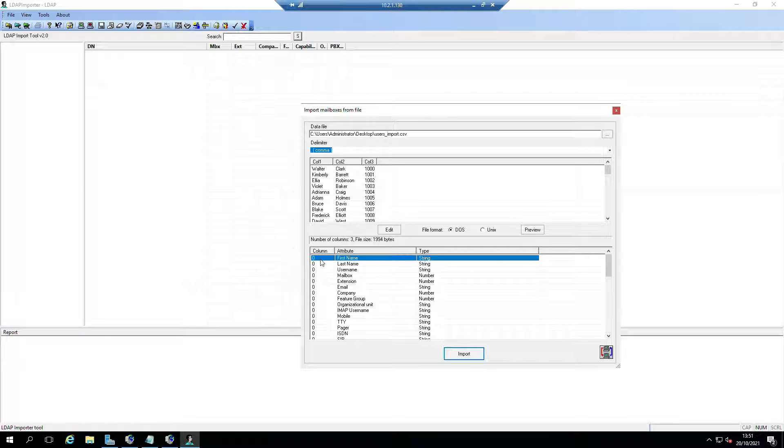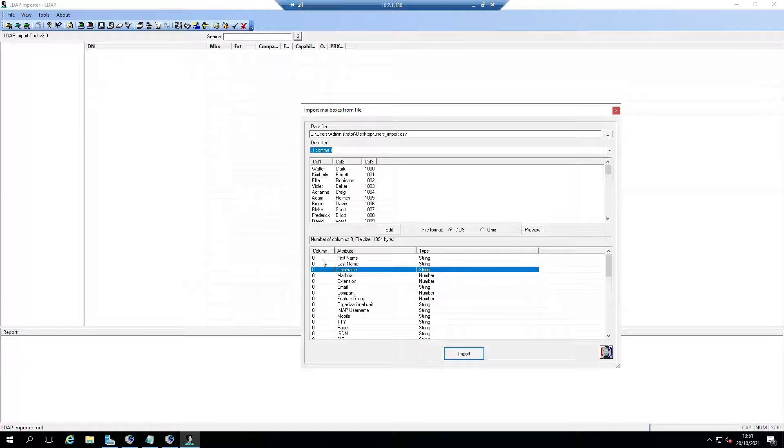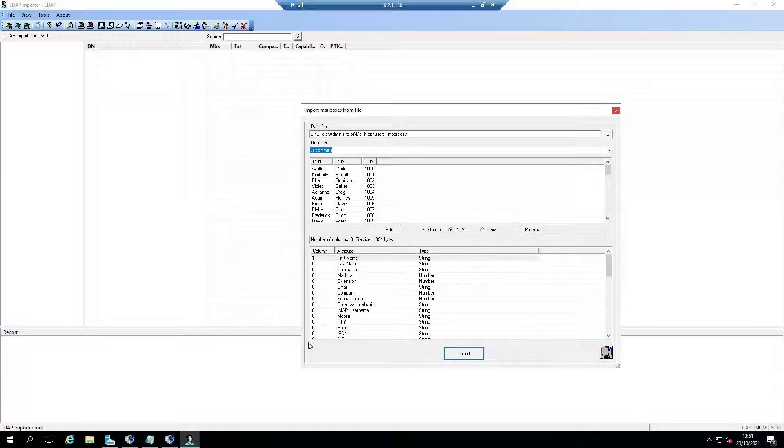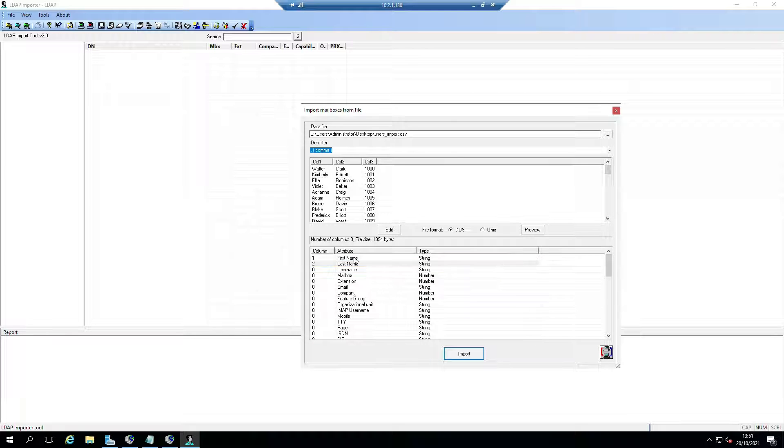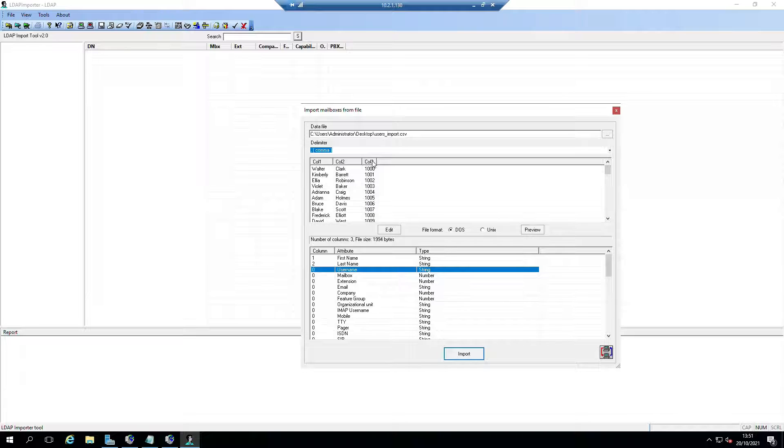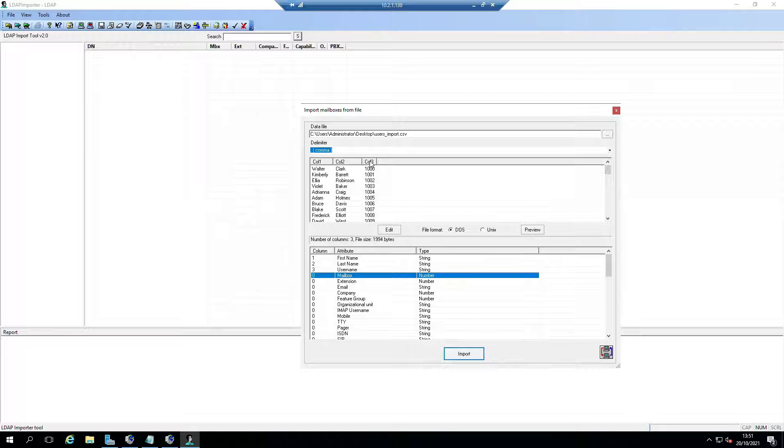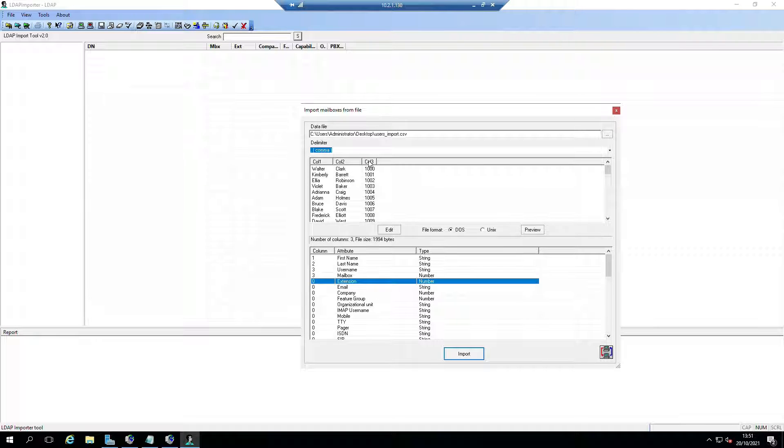What we can do is say I want this first name here to be column one. You can double-click it here and put the number in manually, but it's a lot easier just to click that. Column two is going to be my last name. Column three is also going to be my username, my mailbox number, and the extension number.